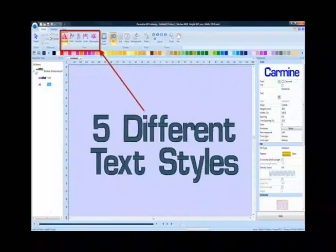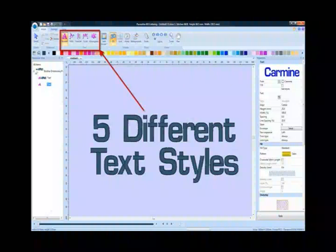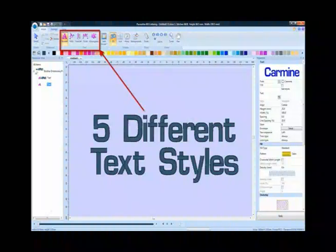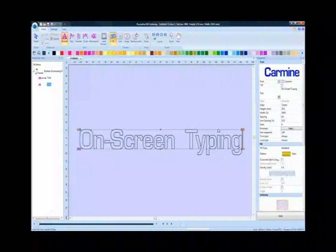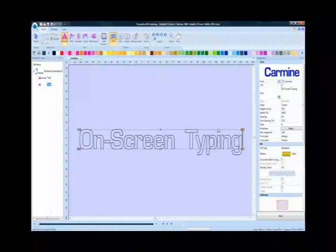Five different text styles are built into the program for lettering creations. They are Normal, Path, Vertical, Circle, and Monogram. Creating lettering designs is as easy as selecting one of the text styles, clicking on the center work area, and typing.